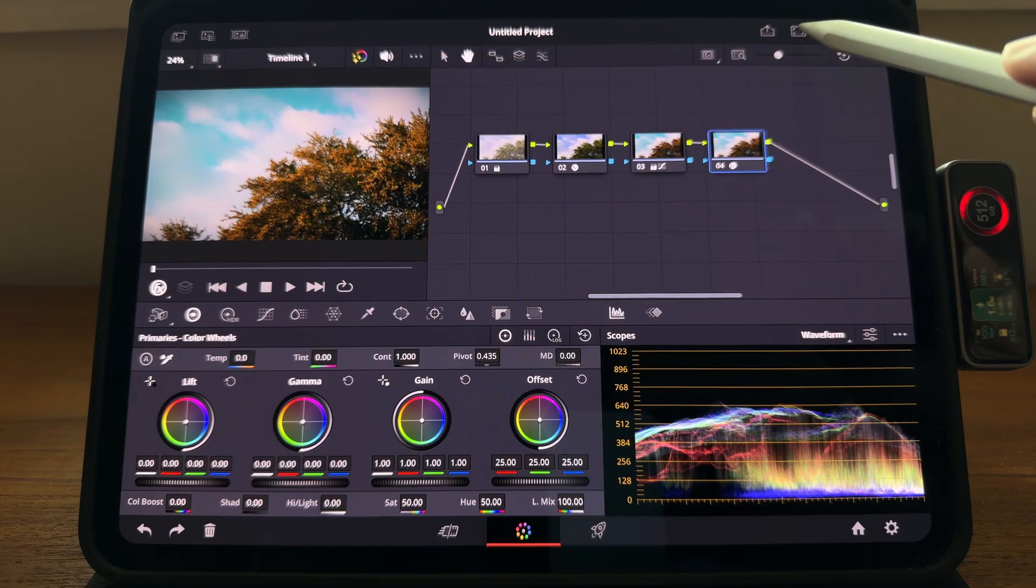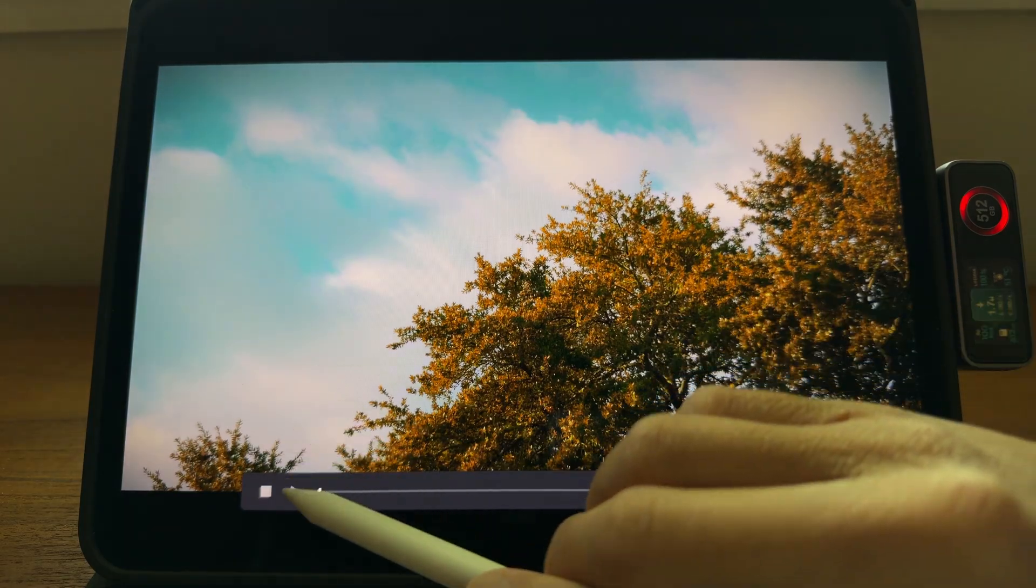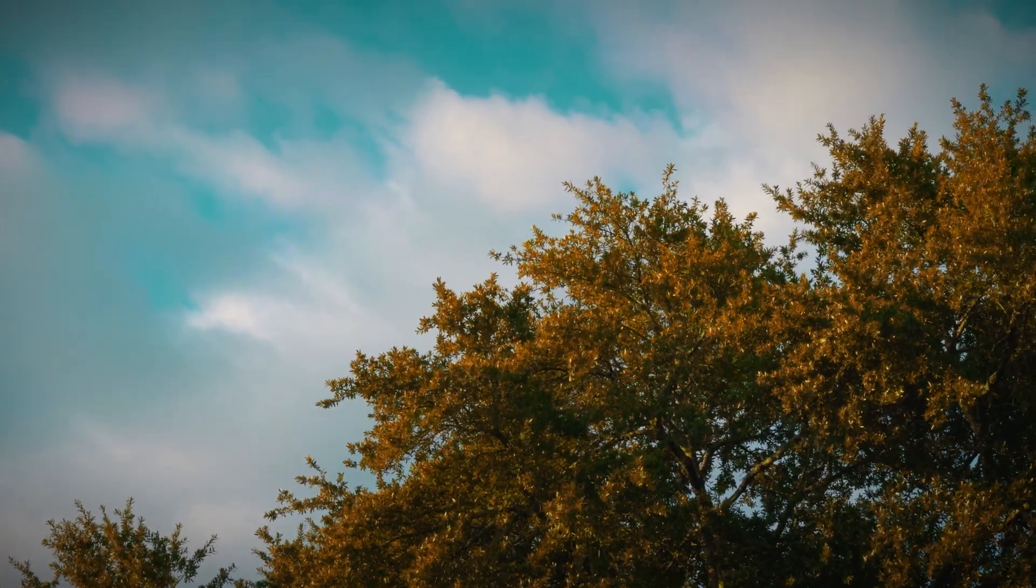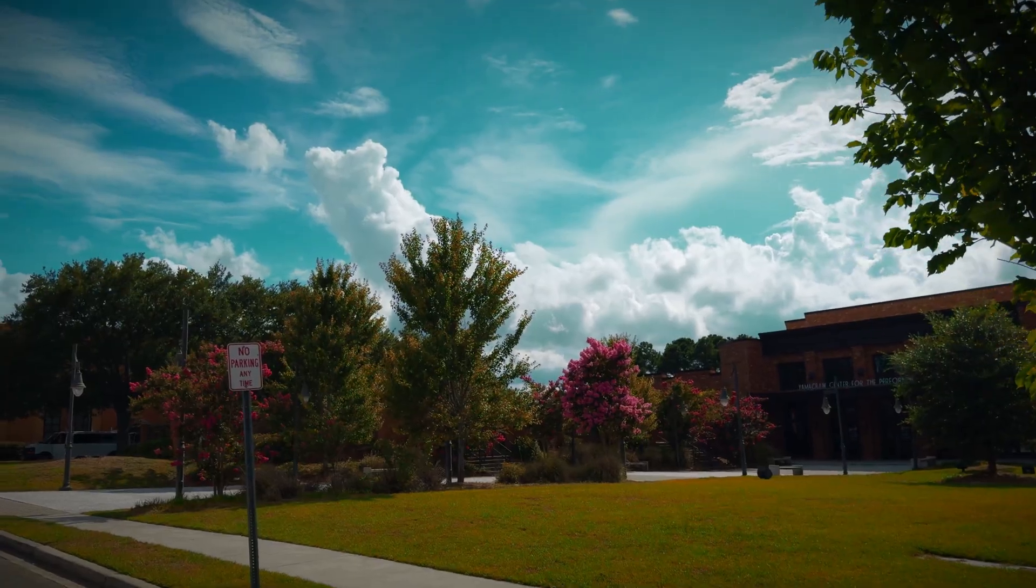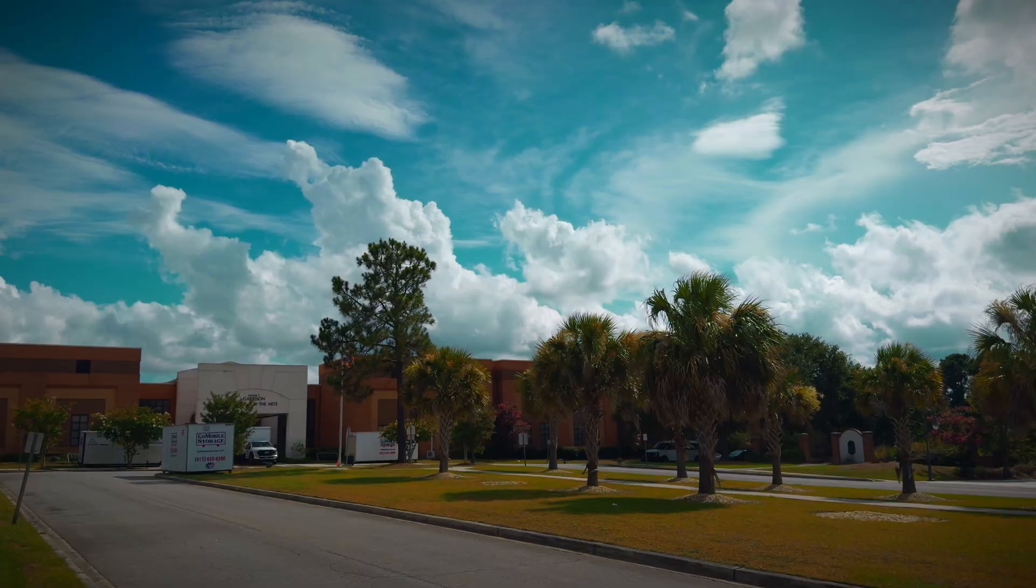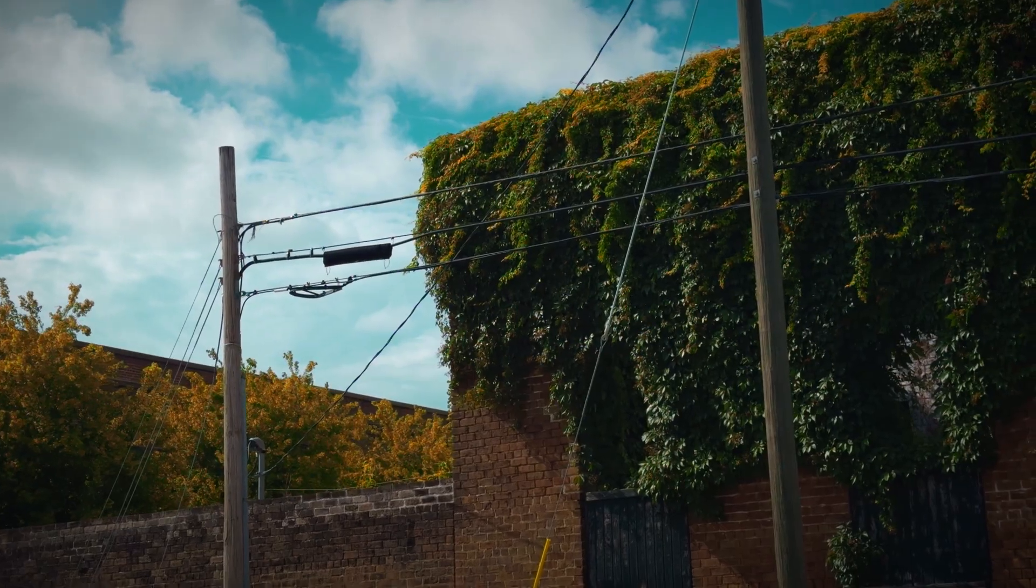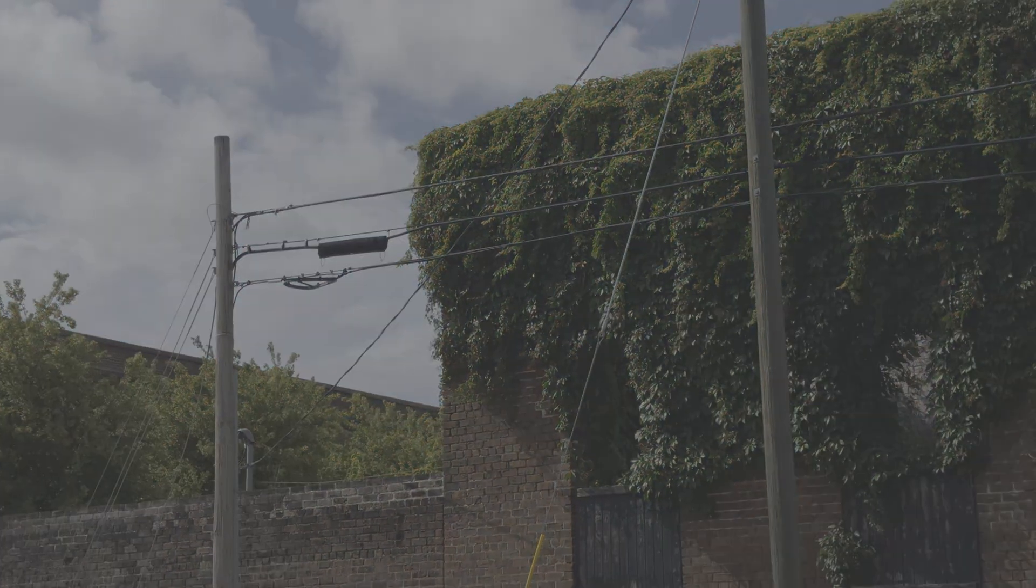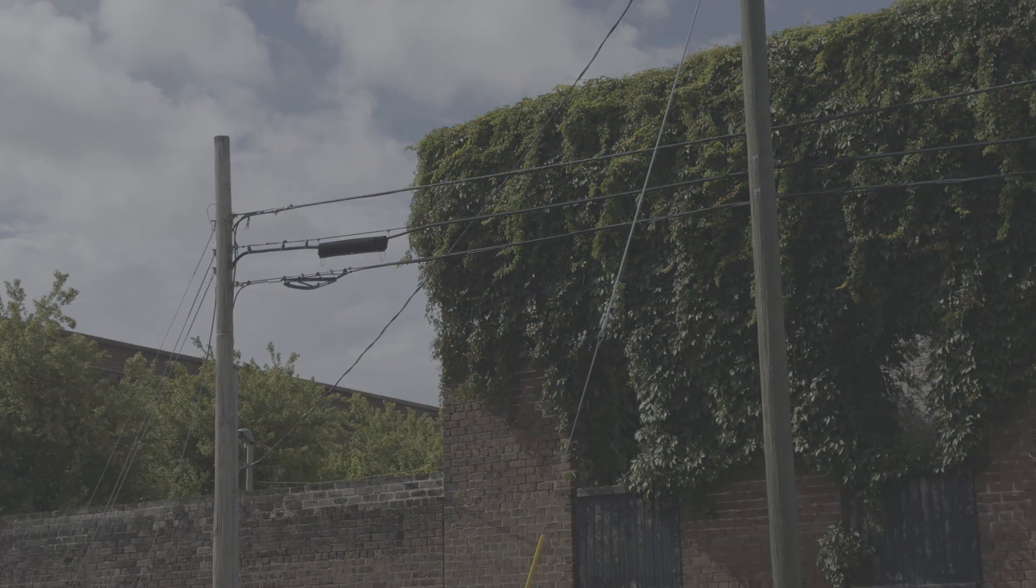Now let's check out the whole video we just color graded. I'm pretty happy with it. For comparison, this is the Apple Log footage without color grading.